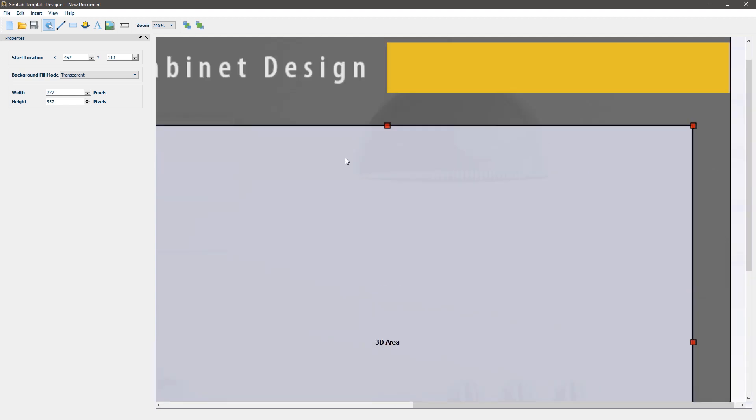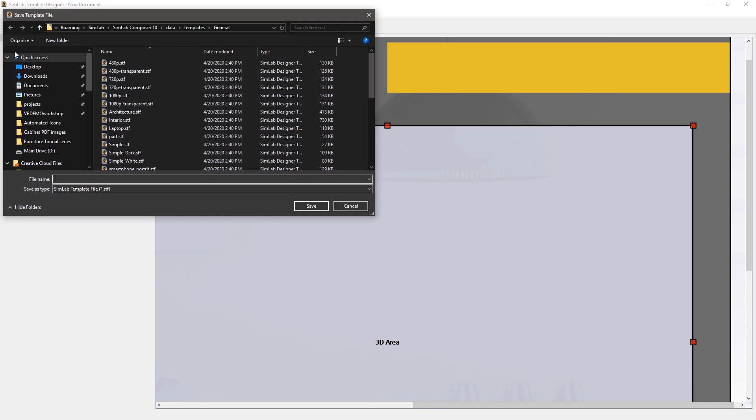Once you're done go to the file menu and select save. Type any name for the template and click save.